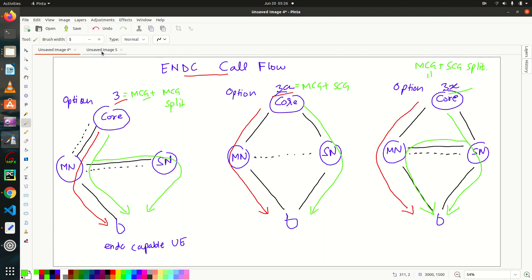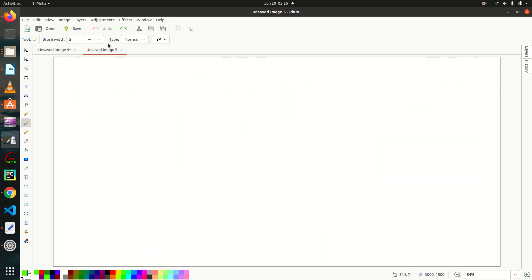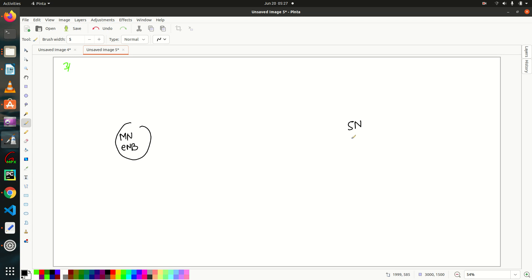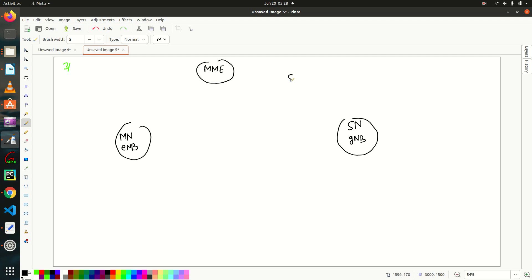Now let's start the call flow. Generally, operators prefer to use Option 3x, so we'll study the call flow in Option 3x. Here we have the master node, which is the eNodeB — the 4G base station — and the secondary node, which is the 5G base station, the gNodeB. We are using the 4G core for ENDC, so we have the MME and the SGW. We also have an ENDC-capable UE.